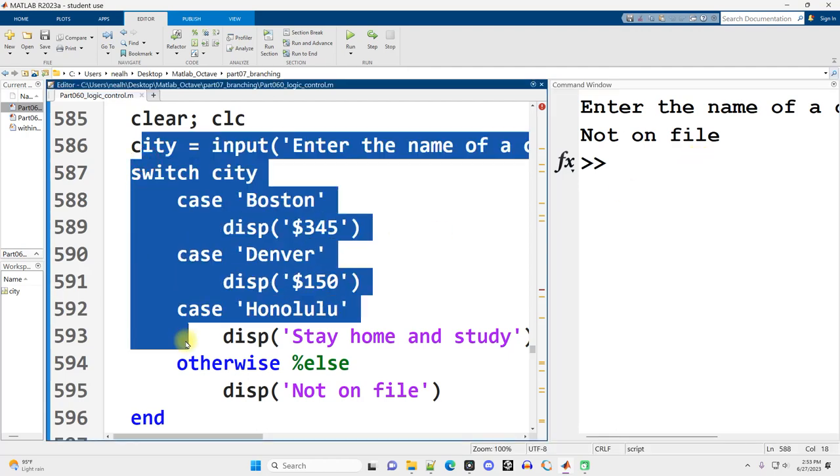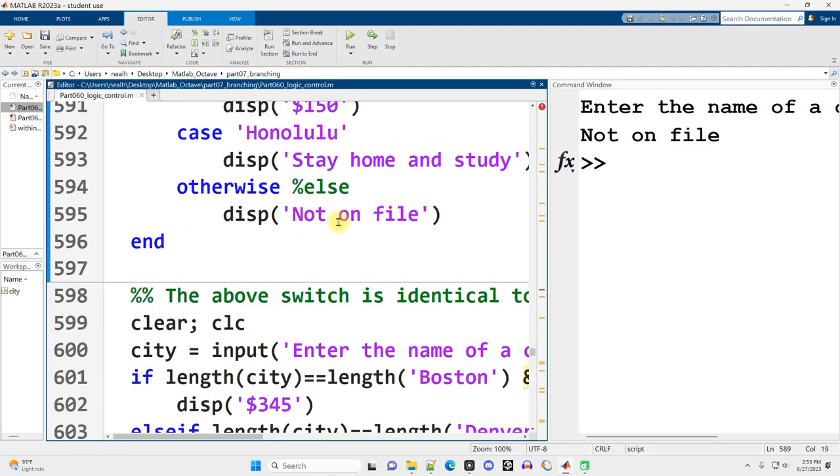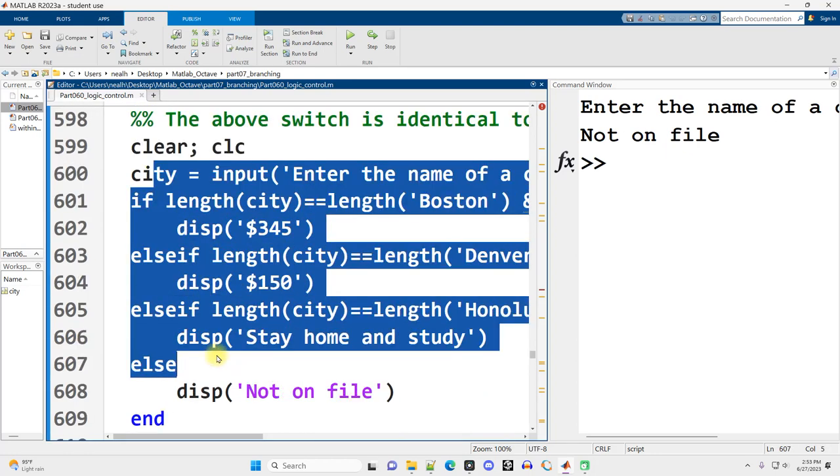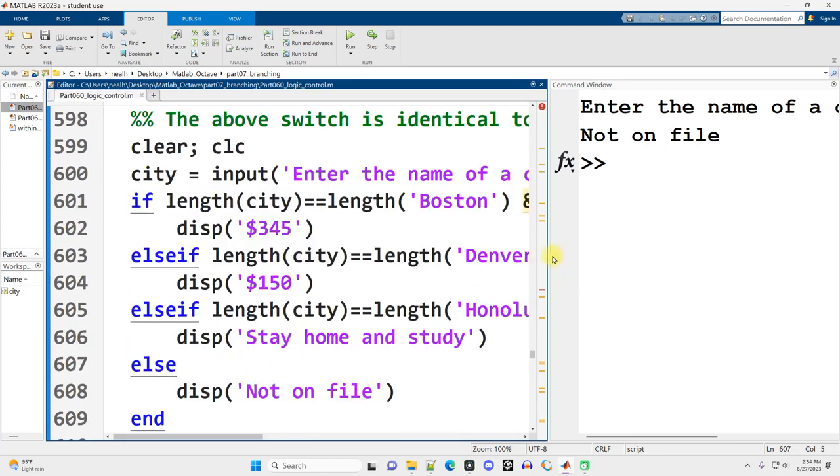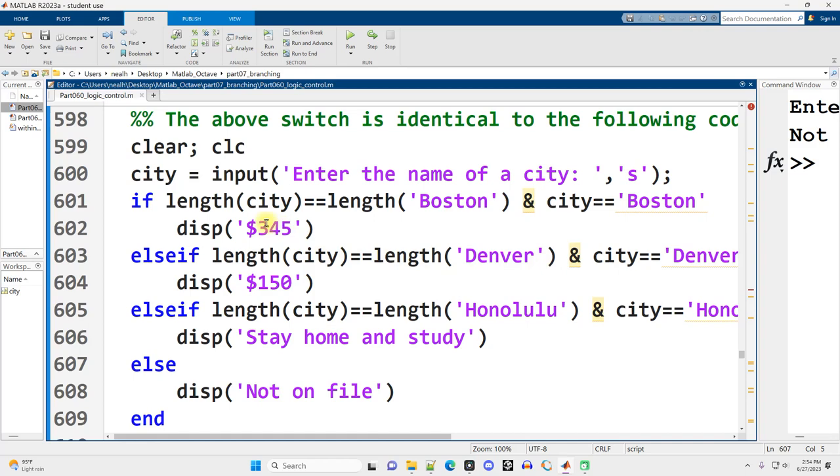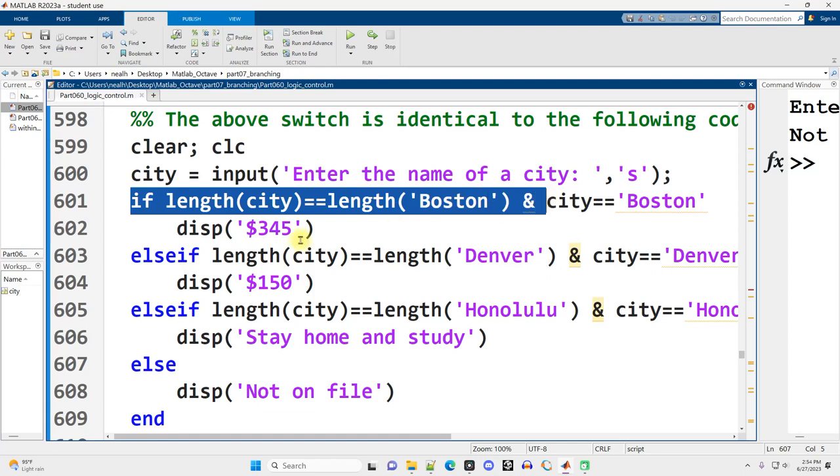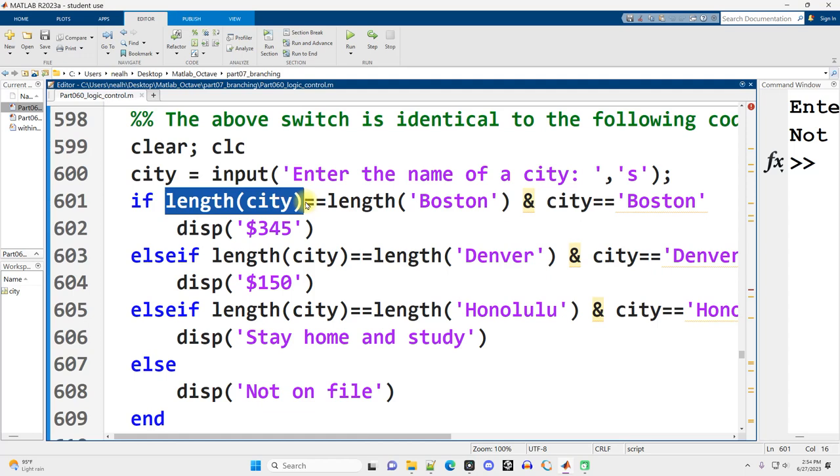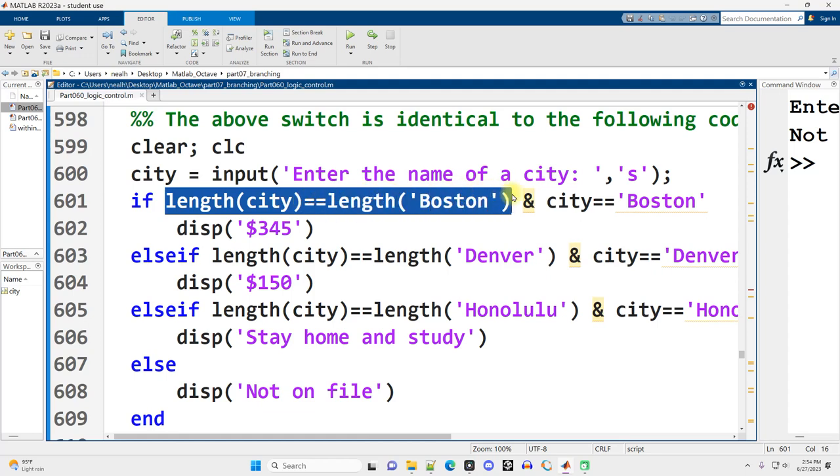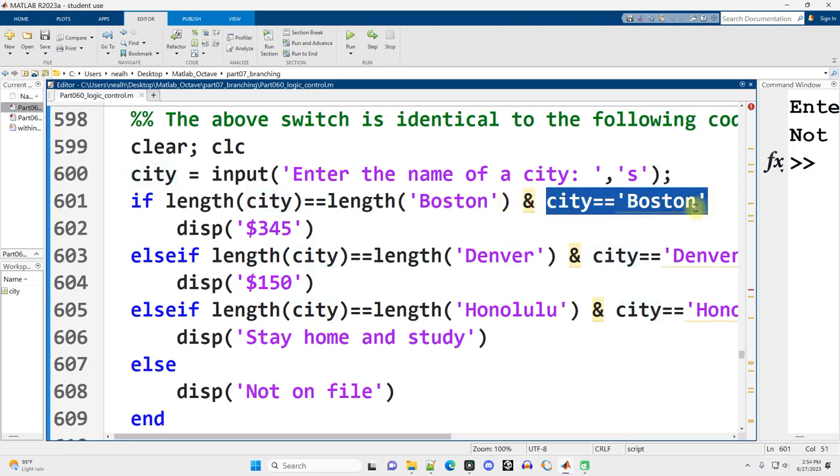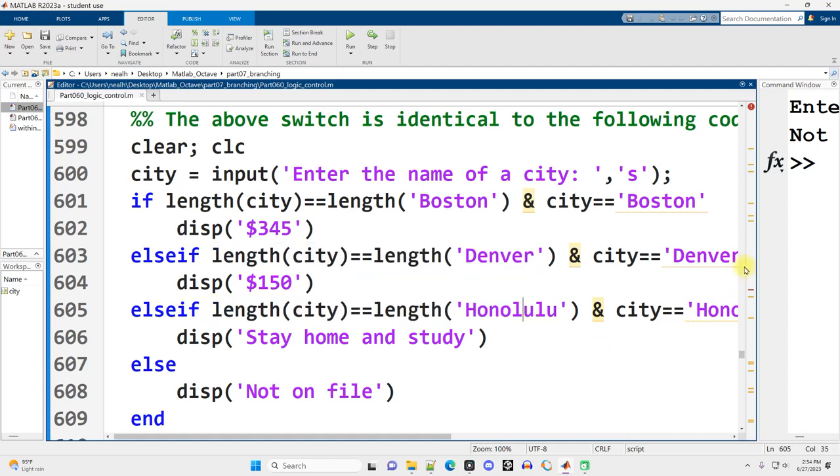This code right here is equivalent to this code down here. Yikes. This is certainly a lot more to write and probably harder to read. Now the main difference is that the switch is taking care of the fact that we can't easily compare strings of different lengths. With these if statements and else if statements, the very first thing I have to do is check to make sure the length of the city that was typed in matches the length of the city that we're trying to match to.